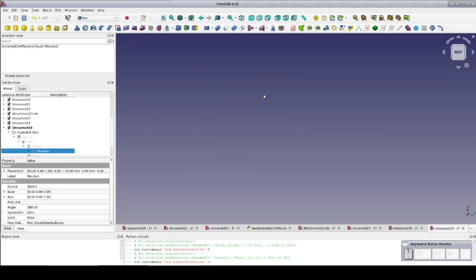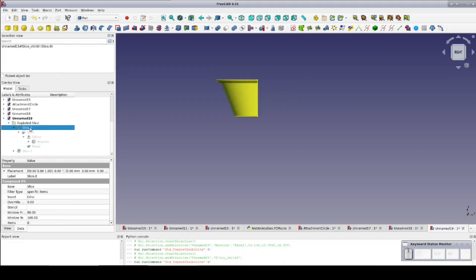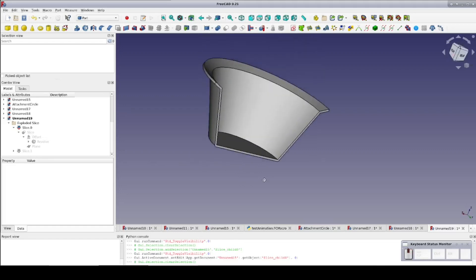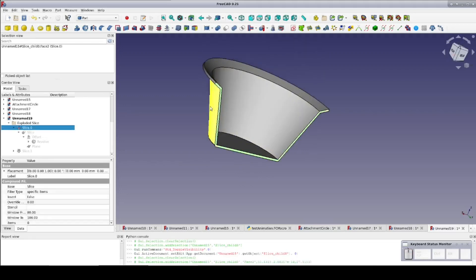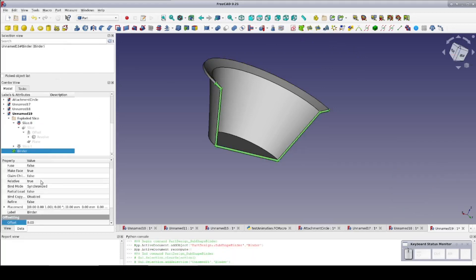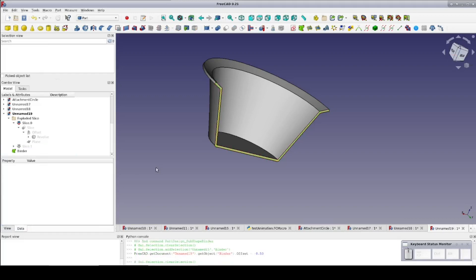This time I'm going to make the interlock a tongue and groove system like I did for the part design workbench. Just select the face and create a sub-object shape binder. I've included that tool in my custom toolbar. I once again offset it at negative 0.5 millimeters and extrude it to 1 millimeter.